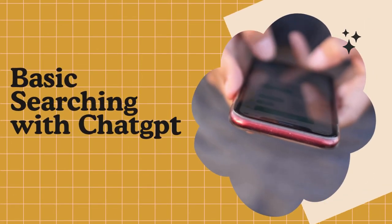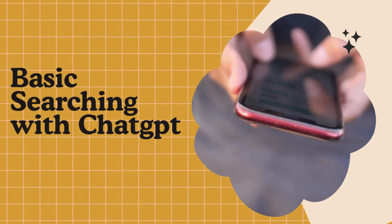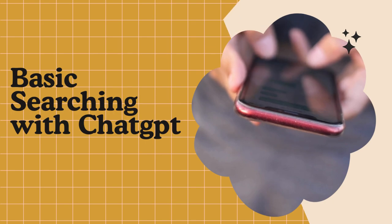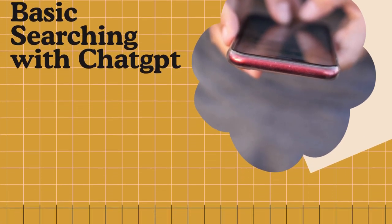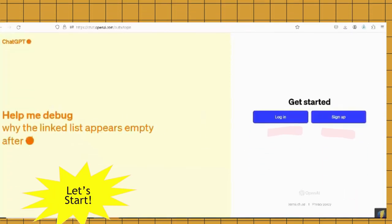This video is going to show you how to do some basic searches in ChatGPT. Okay, so let's get started searching.